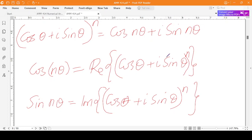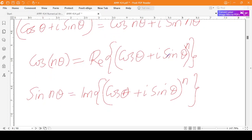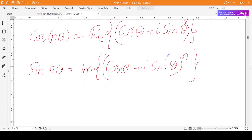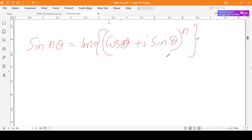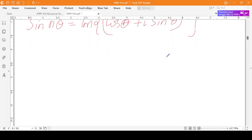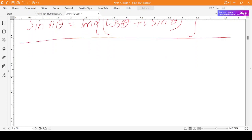We shall take more interest in the real part here. But before we go into much detail of this, I want us to look at the Binomial theorem.